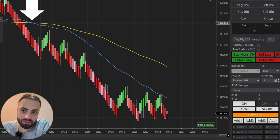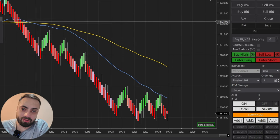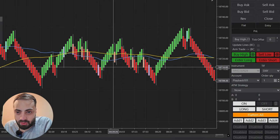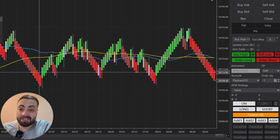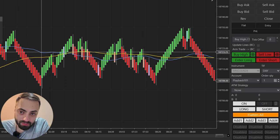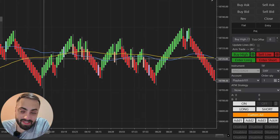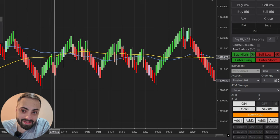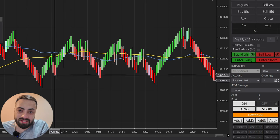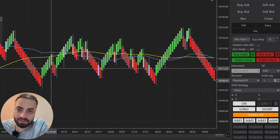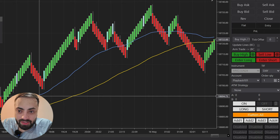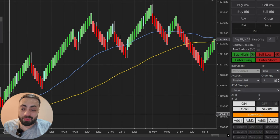Here the fast is below the slow and the price is also below both, so only the shorts are valid. Scrolling to another area, you can see the price is below both SMAs, but the blue fast moving average is still above the yellow SMA — so that short would not have been valid, which is why it's not colored in.